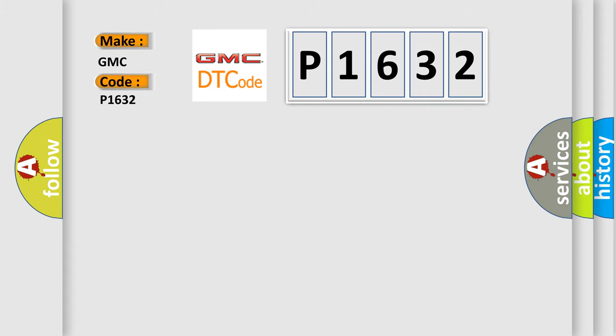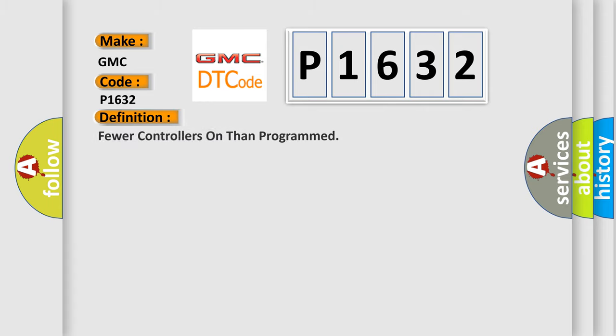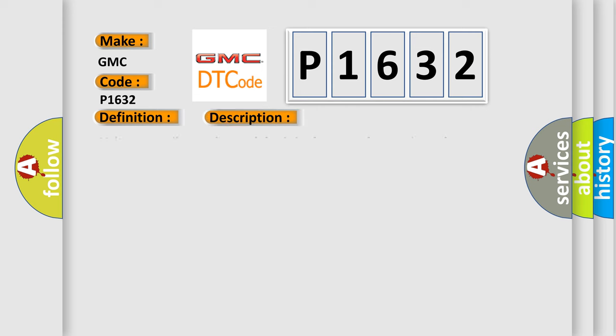The basic definition is: fewer controllers on than programmed. And now this is a short description of this DTC code.